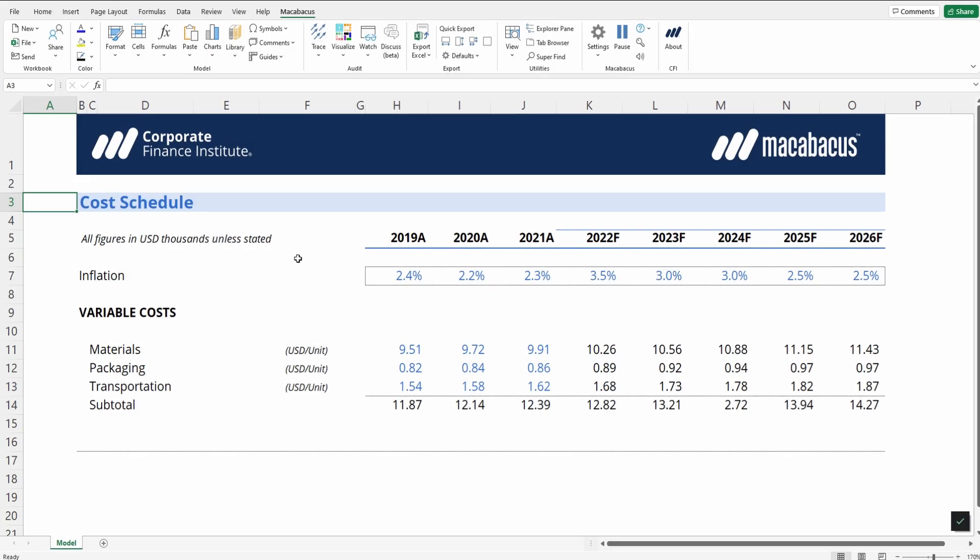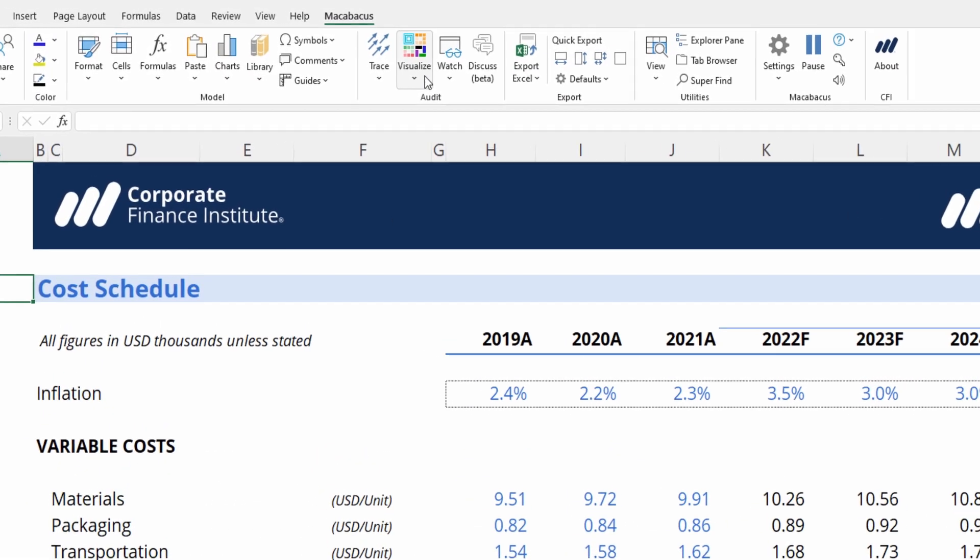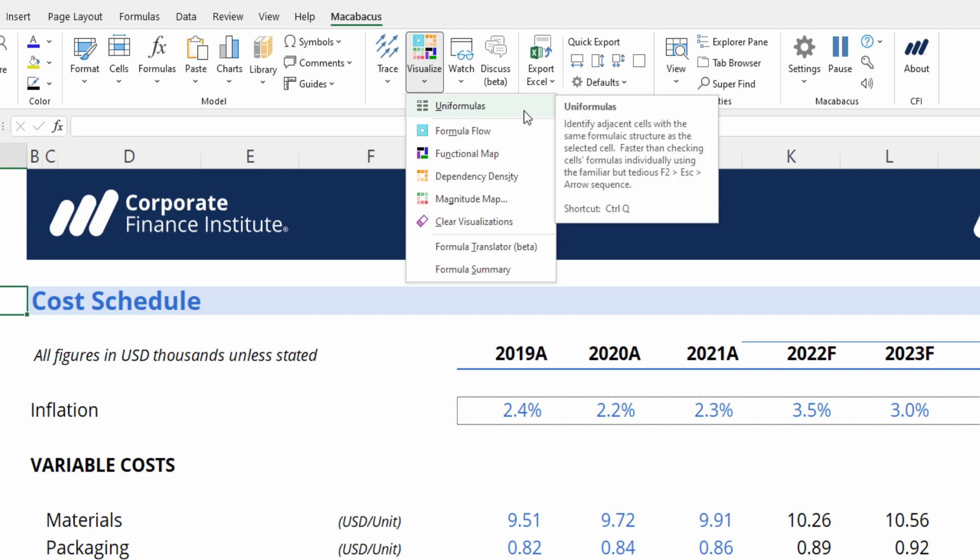Let's walk through a simple but powerful tool within the Visualize drop-down menu of the Audit section, which is great for checking formulas. It's called Uniformulas, and it's enabled with the keyboard shortcut Ctrl-Q.